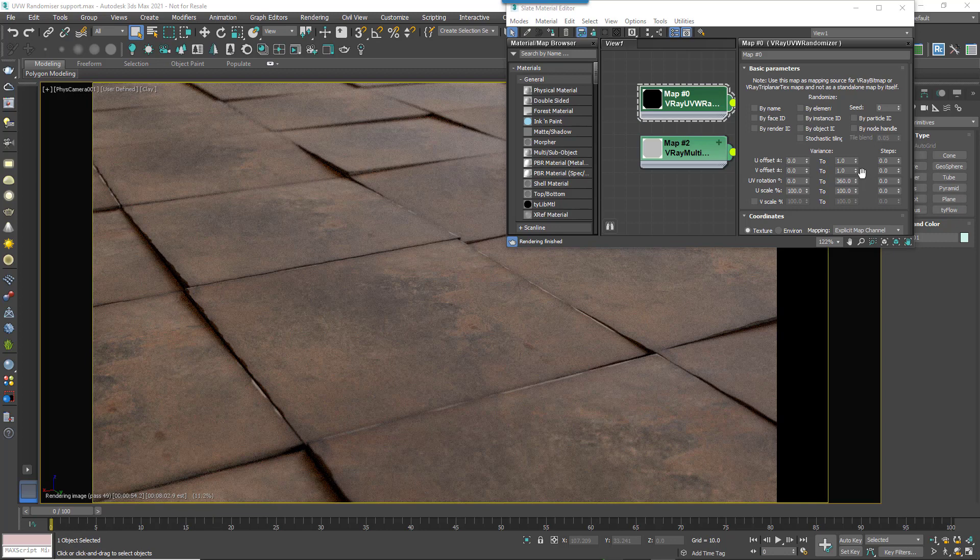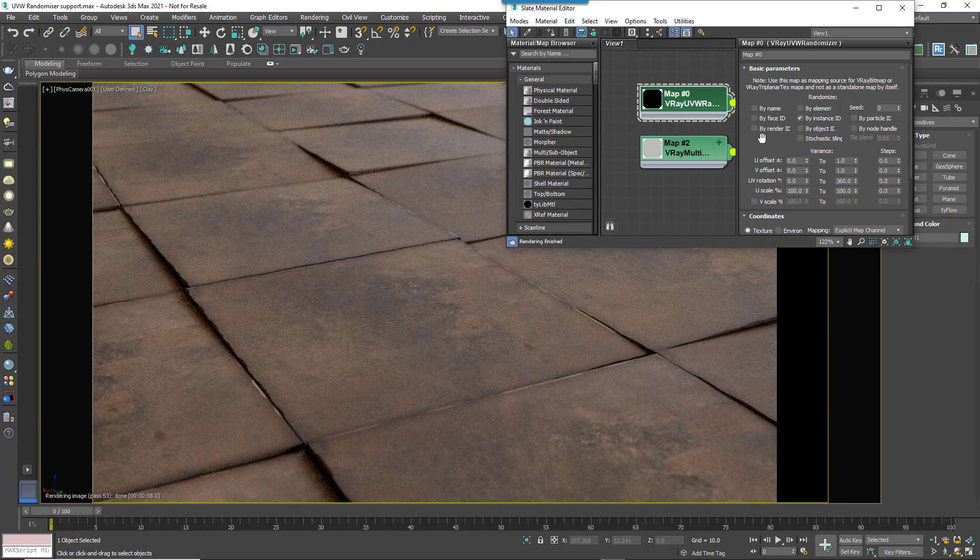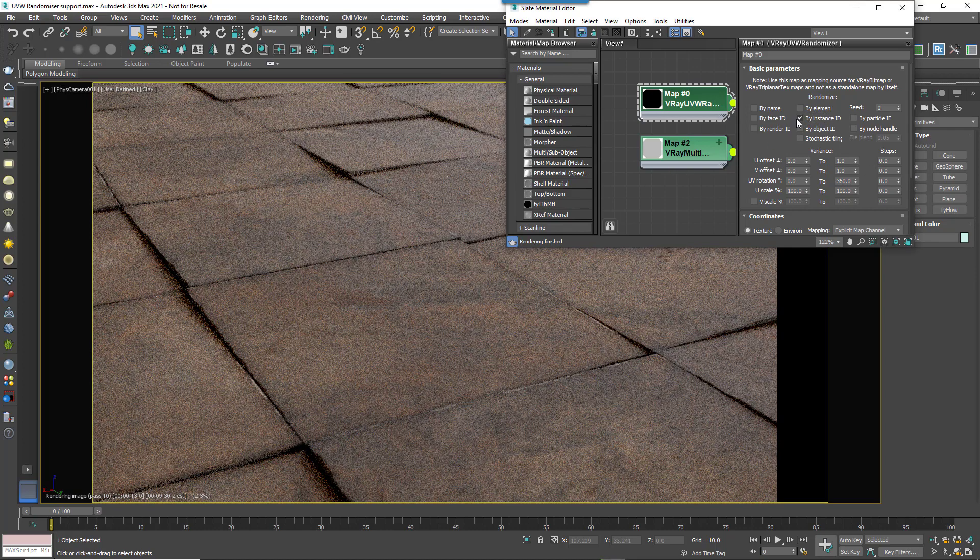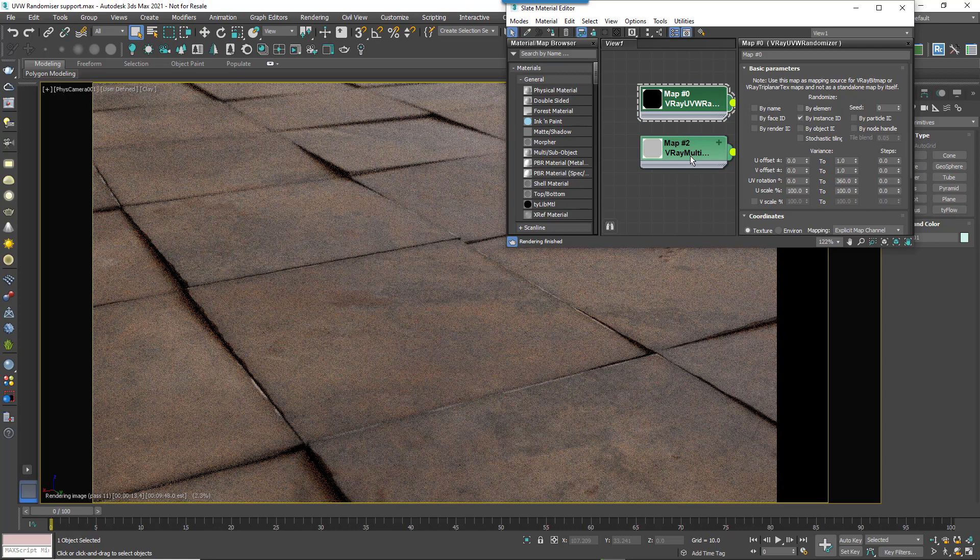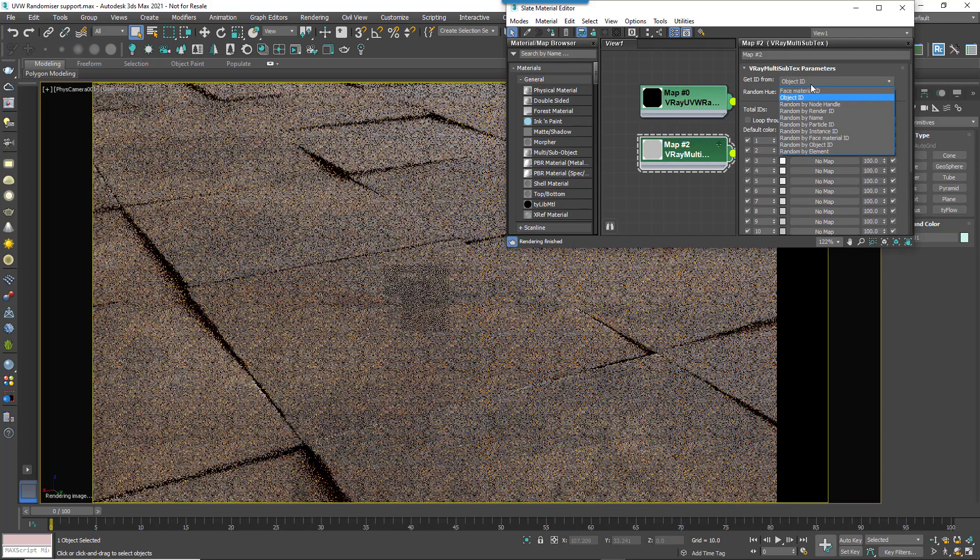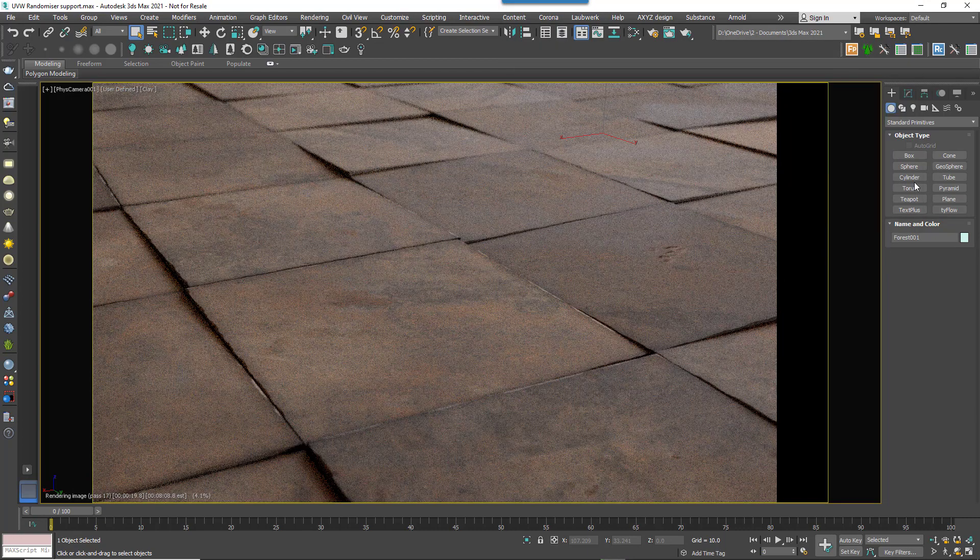For example, here we're using Forest for a simple slab floor. By enabling the instance ID in a UVW randomizer node, we can create a much more varied look by randomly offsetting and rotating the maps. For even more variety, we can add a random tint using a V-Ray multi-subtext mode.